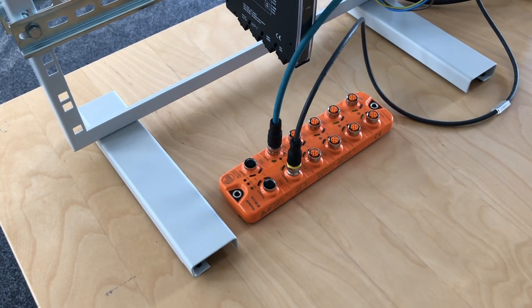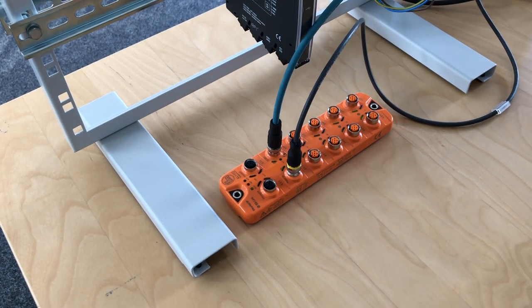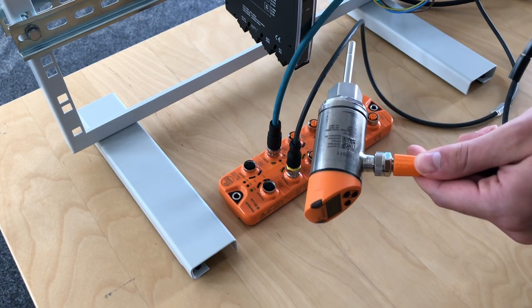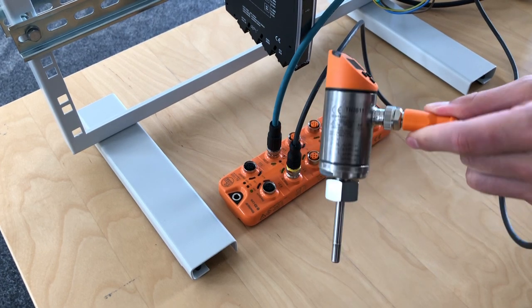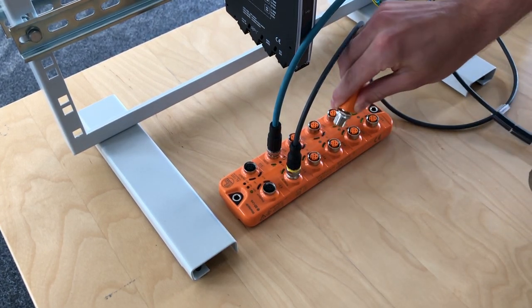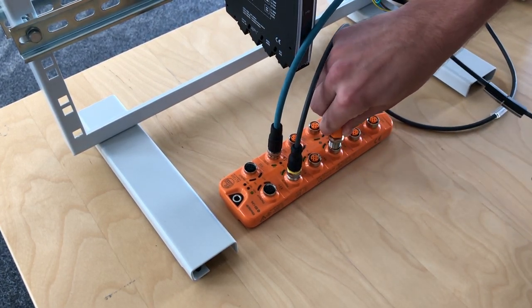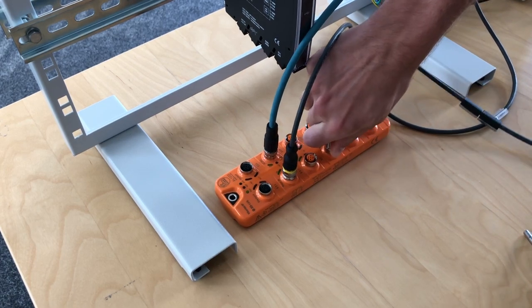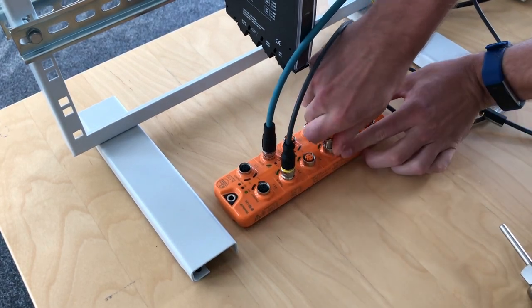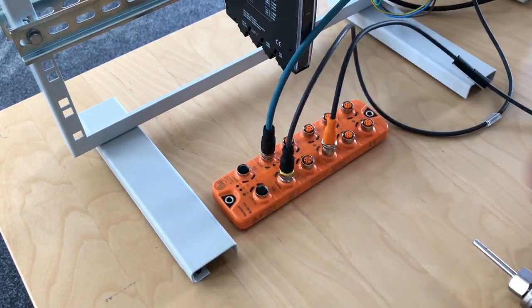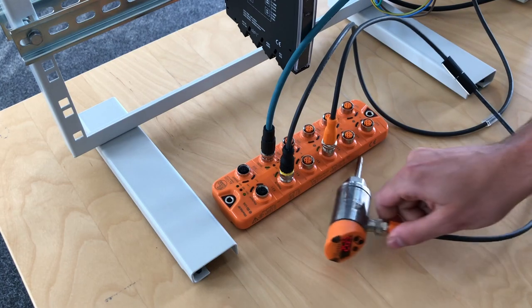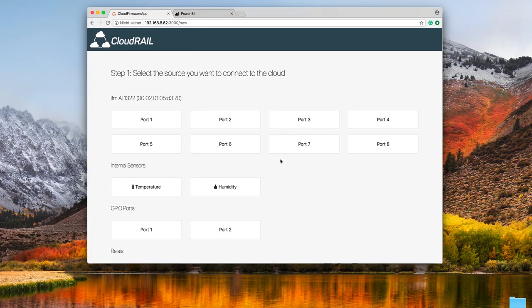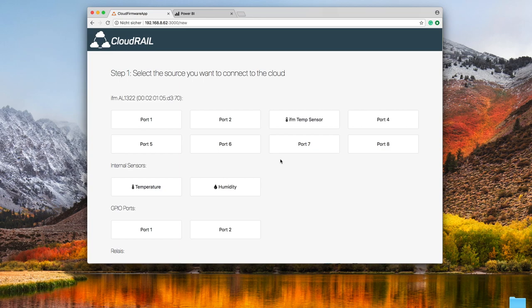So let's connect a sensor. In this case I have a temperature sensor coming from IFM as well and I'll just plug it into the IO module at port 3 here. Back in the UI you see that CloudRail OS automatically recognized that temperature sensor so we can now easily connect it with the cloud.